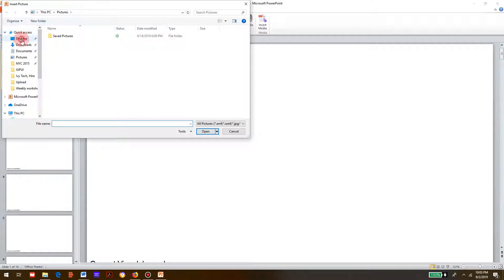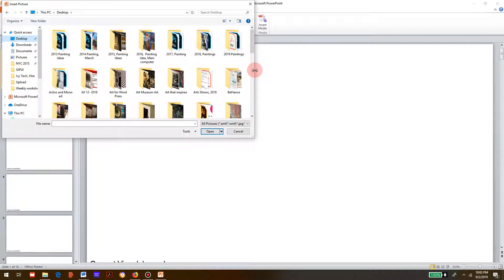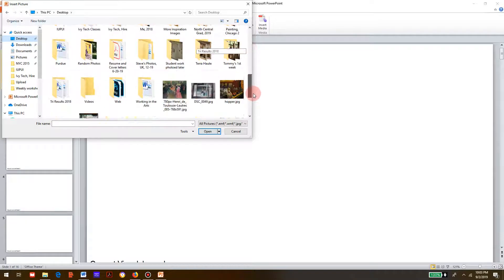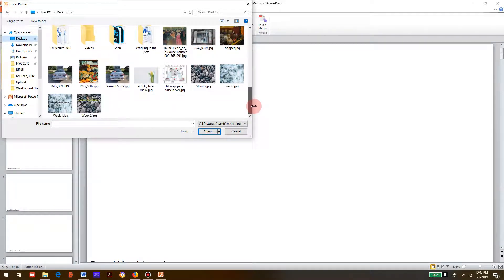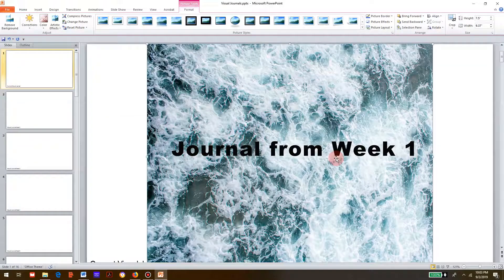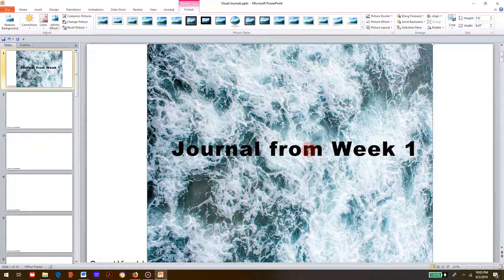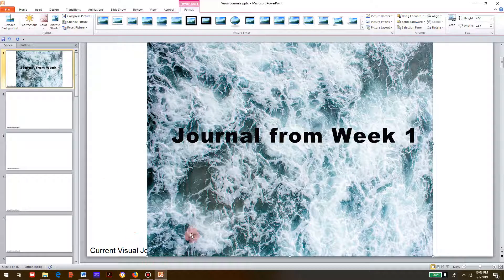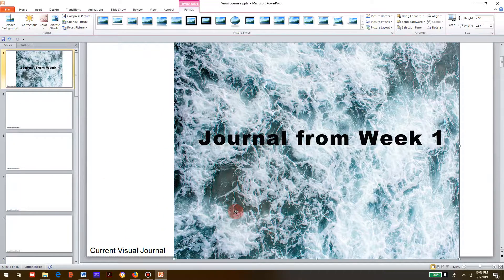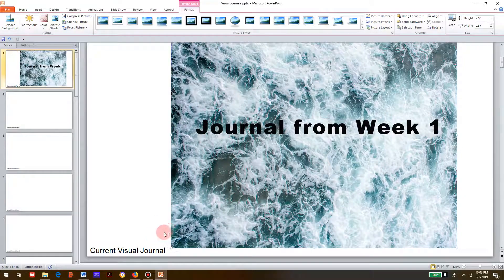Go find the image - in my case on the desktop - and here's week one. Obviously this is not a journal image but you get the idea. I've got one here and it says down here 'current journal'.